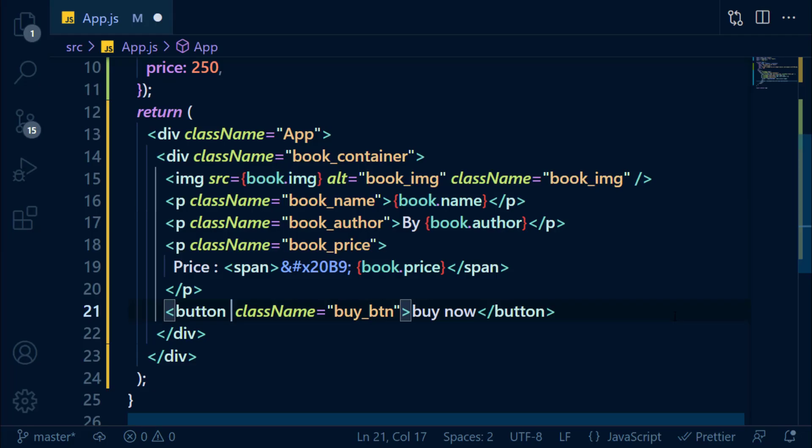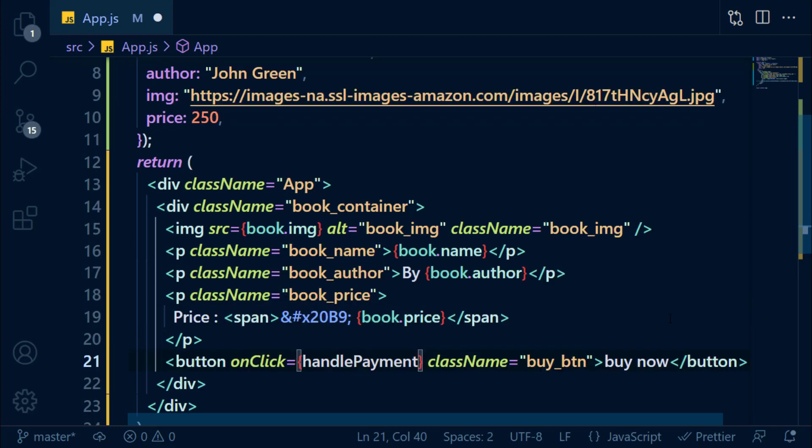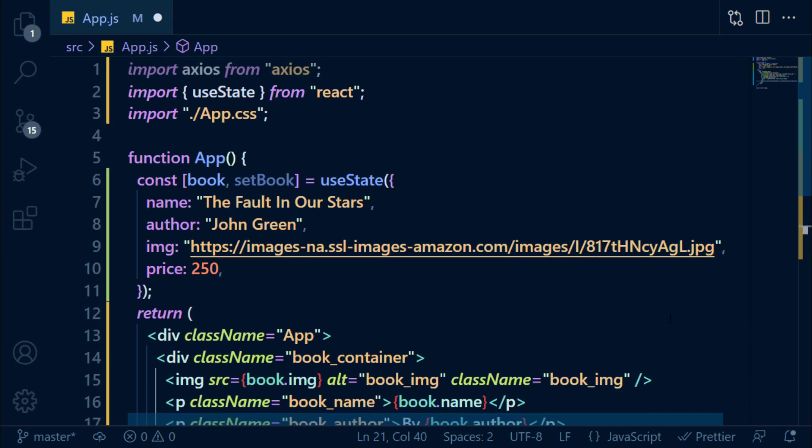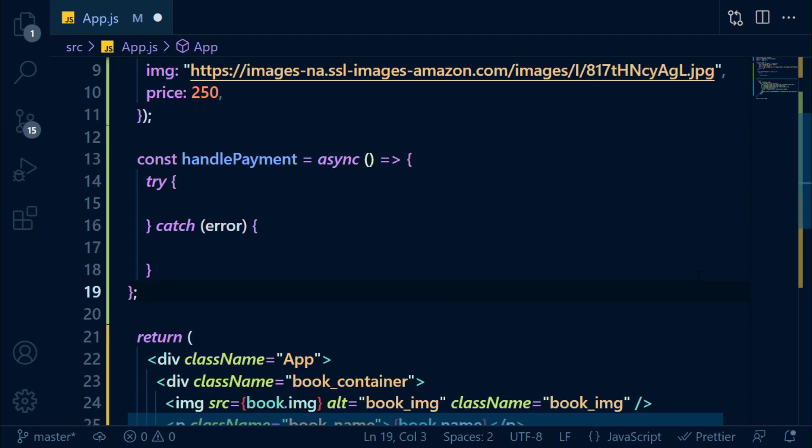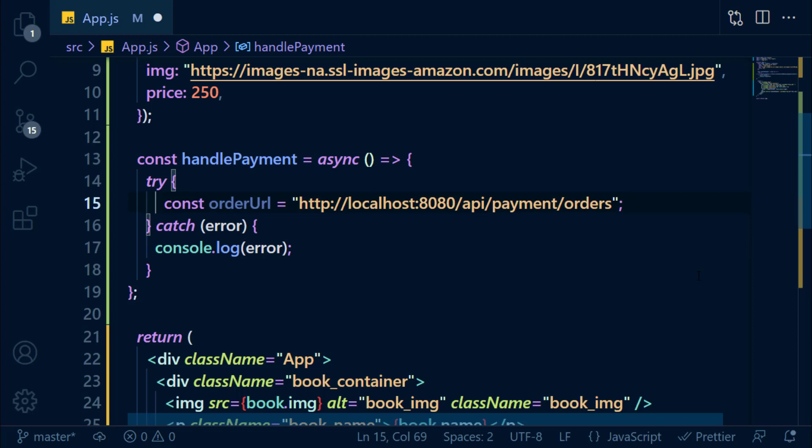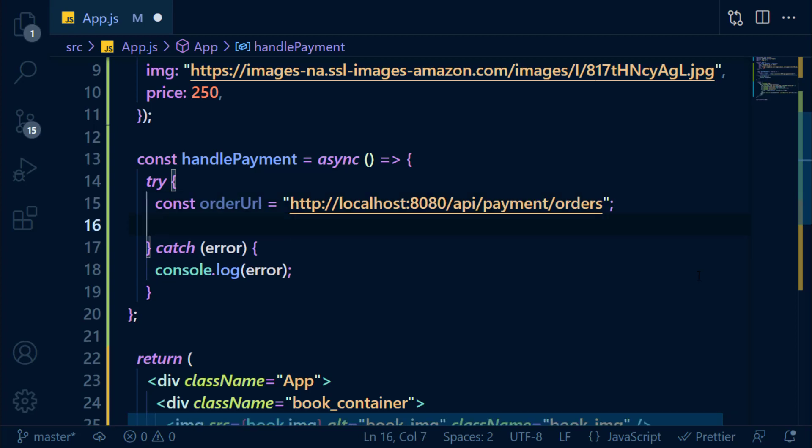On clicking the buy button, we call the HandlePayment function, which we haven't created yet. So let's create it. It's going to be an async function with a try-catch block in it. If error occurred, we just console.log. Let's save the order API URL in a variable. And next, call this API and send the price of the book in the body.